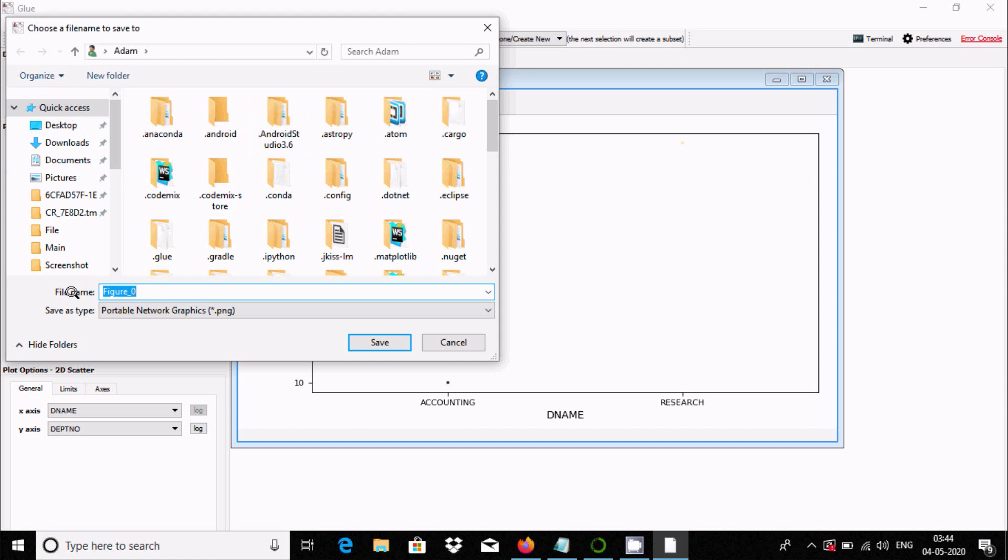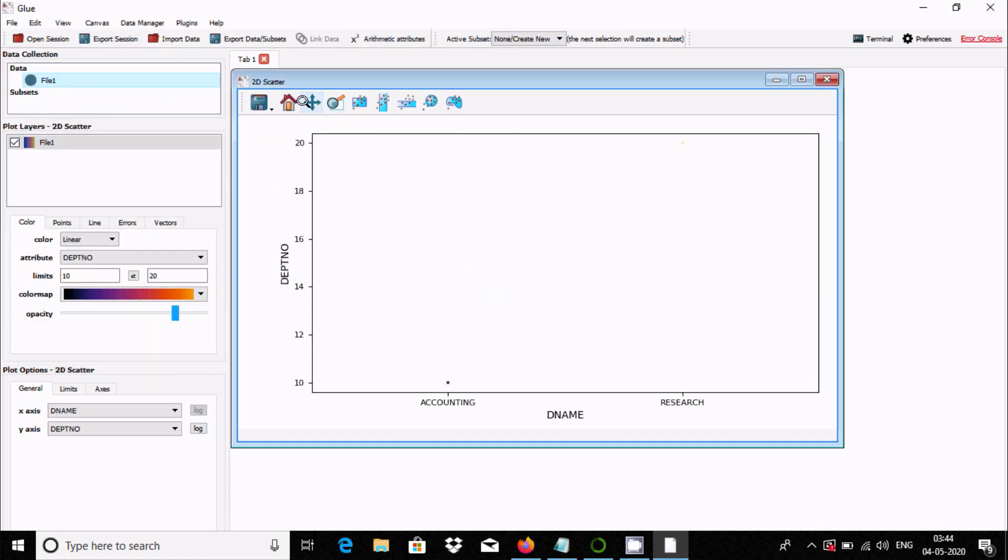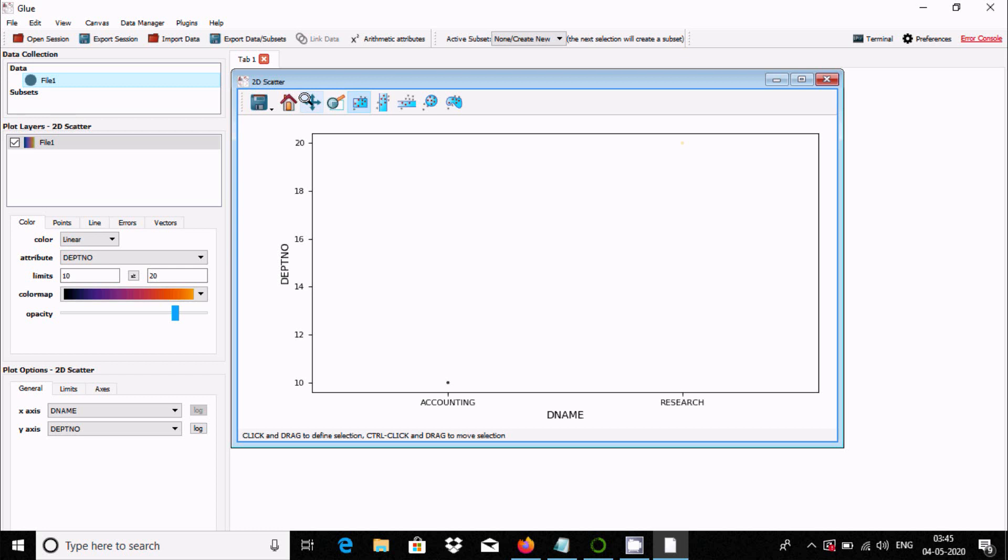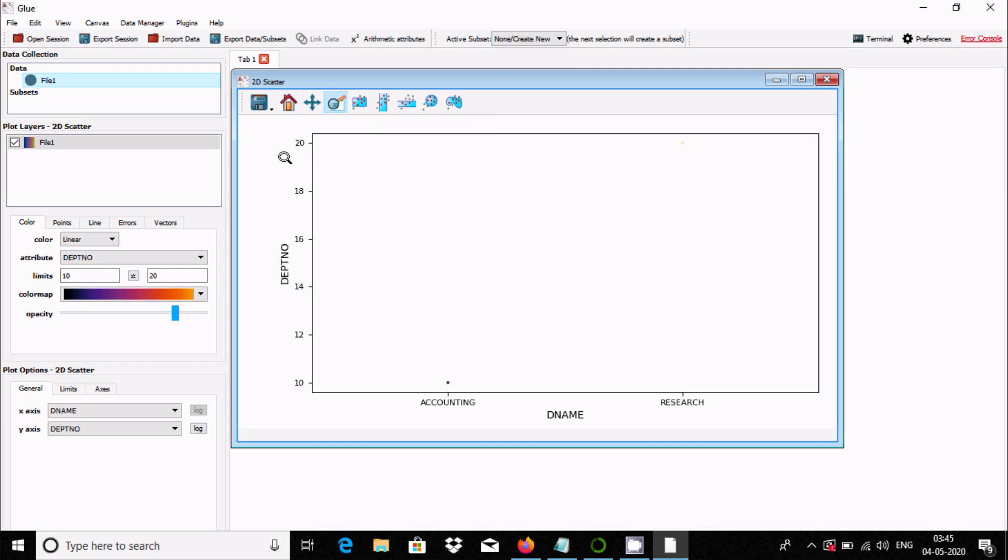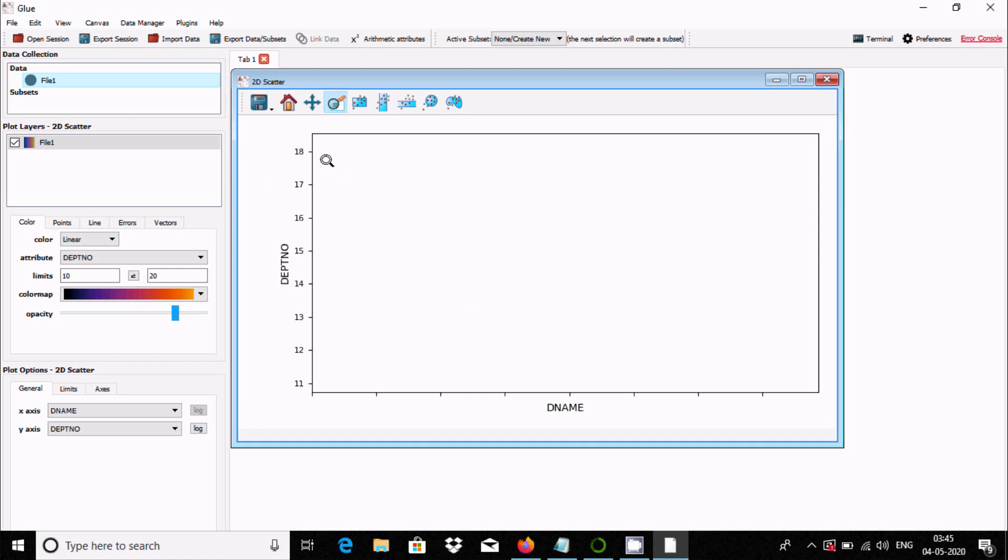This option here is save plot. You can save anywhere. The extension should be PNG for network graphics. Here if you want, this is the option to import. You can choose the file type.